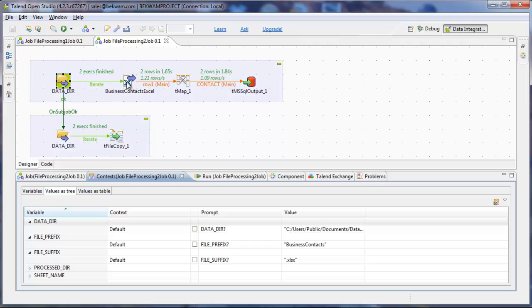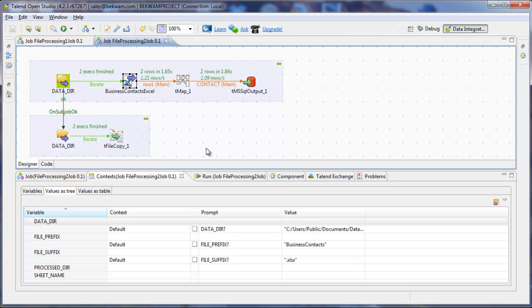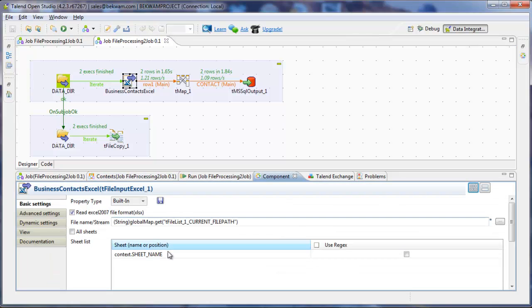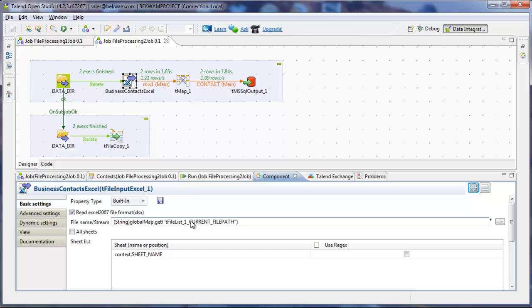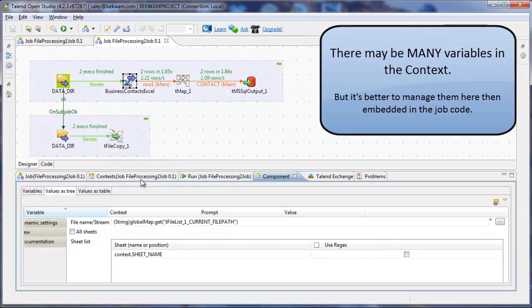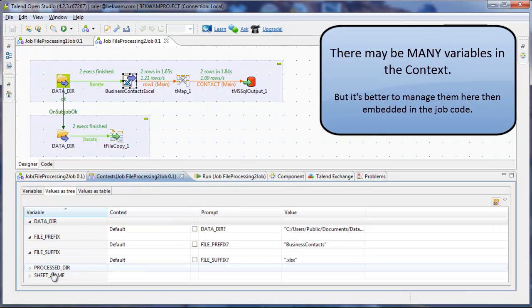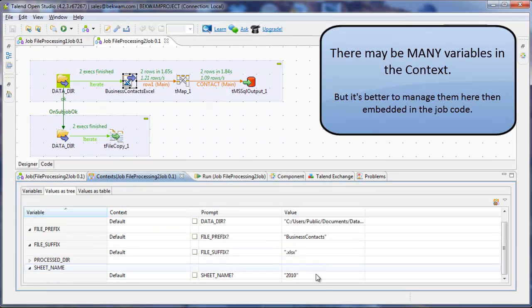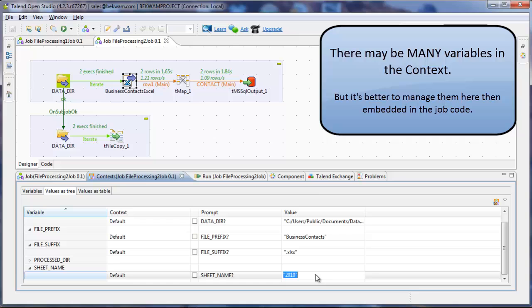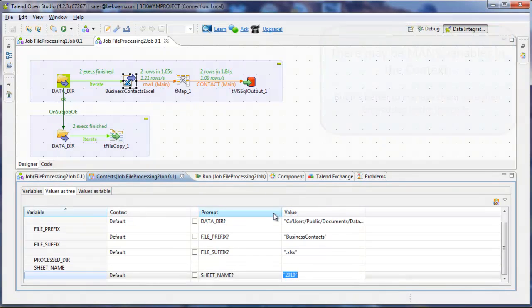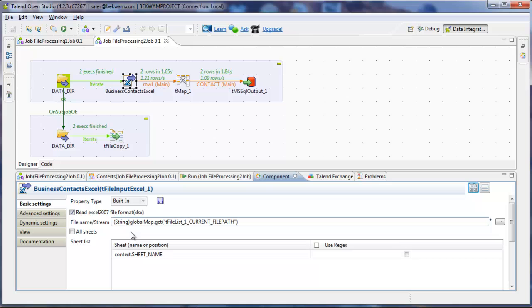The business context Excel no longer uses a hard-coded sheet name. It's got a sheet name put in here. This could be sheet 1 or it could be 2010, but it can change outside of the job. And it no longer gets a hard-coded file name, but rather it's getting its file name from the tfile list.